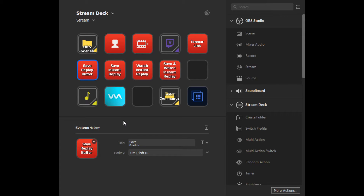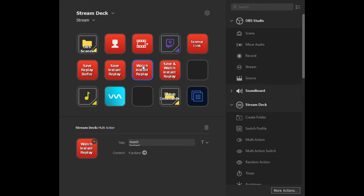For the Elgato Stream Deck, I actually created four different buttons. One is our Save Replay Buffer — just simply Save Replay. If it's not a moment I want as an Instant Replay but I still want to save that 30-second clip, I have a dedicated button for that. If I want to save an Instant Replay and watch it later, there's the Save Instant Replay button — a simple hotkey assigned as Control Shift Z. One of the great things about both the Elgato Stream Deck and G-Hub is that you can create multi-actions.